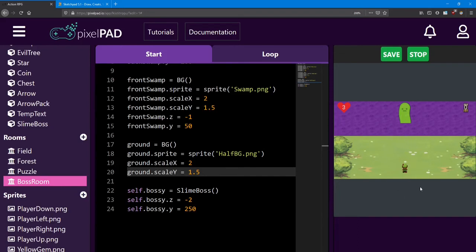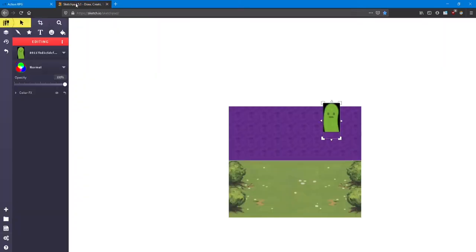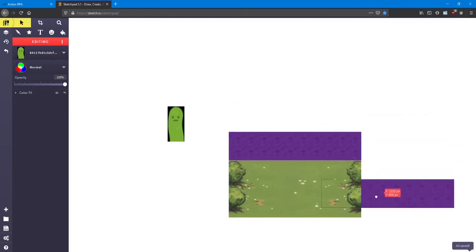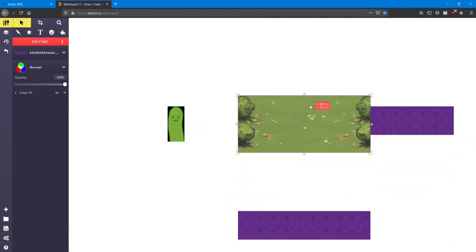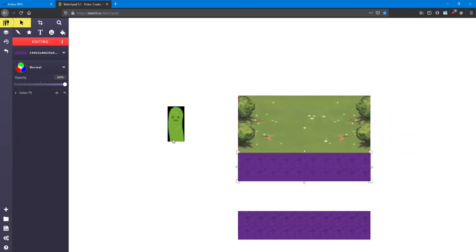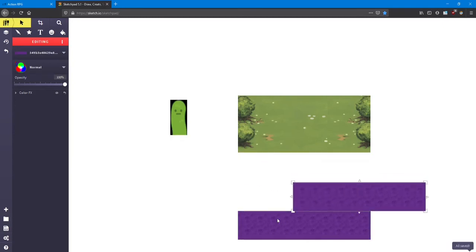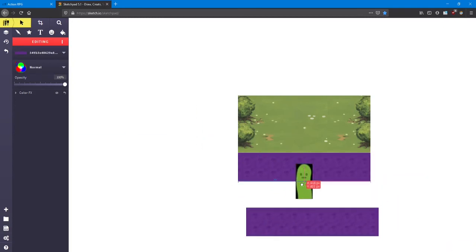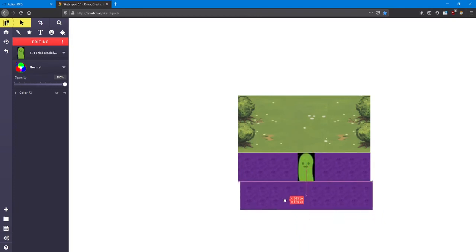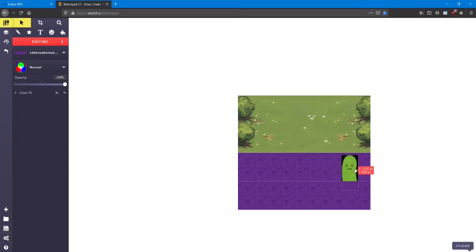Now, if you wanted to reverse this and instead go down to reach the boss room, you just need to reverse the order of things. So in Sketchpad here, as you can see, you want the room at the top, and then a swamp, and then a swamp, and then the boss, and then the other swamp. And it'll look something like that.